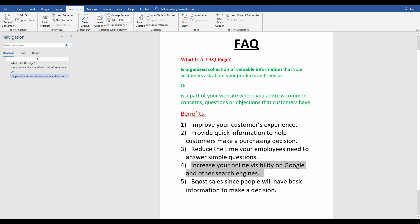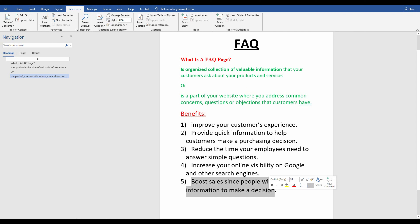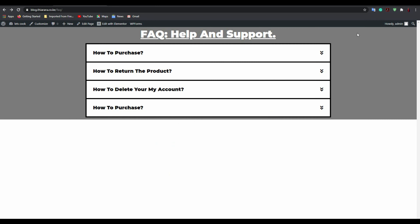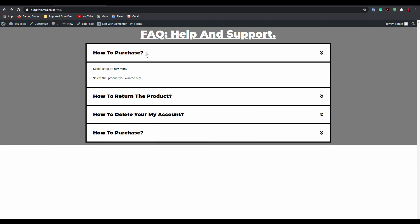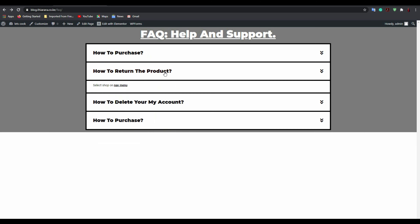Another benefit is it empowers people by giving them the basic information to make a decision. Those are the basic benefits of having an FAQ on your website. Today I'm going to show you how to create it, going from scratch to the final result.